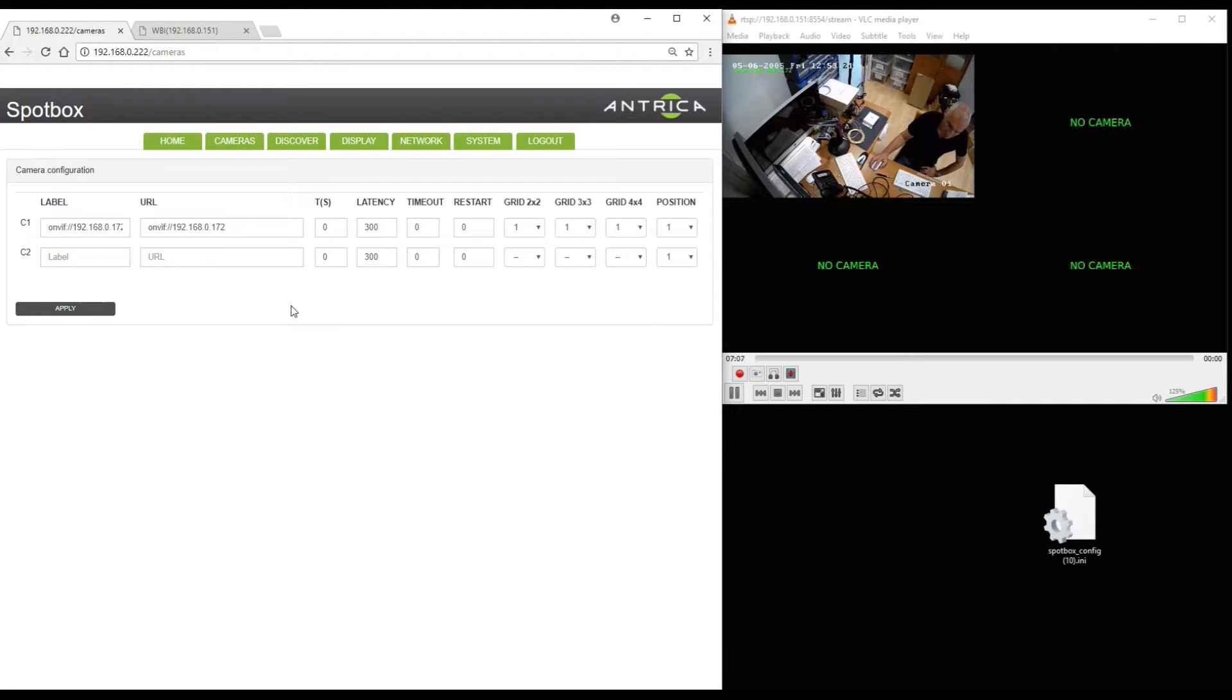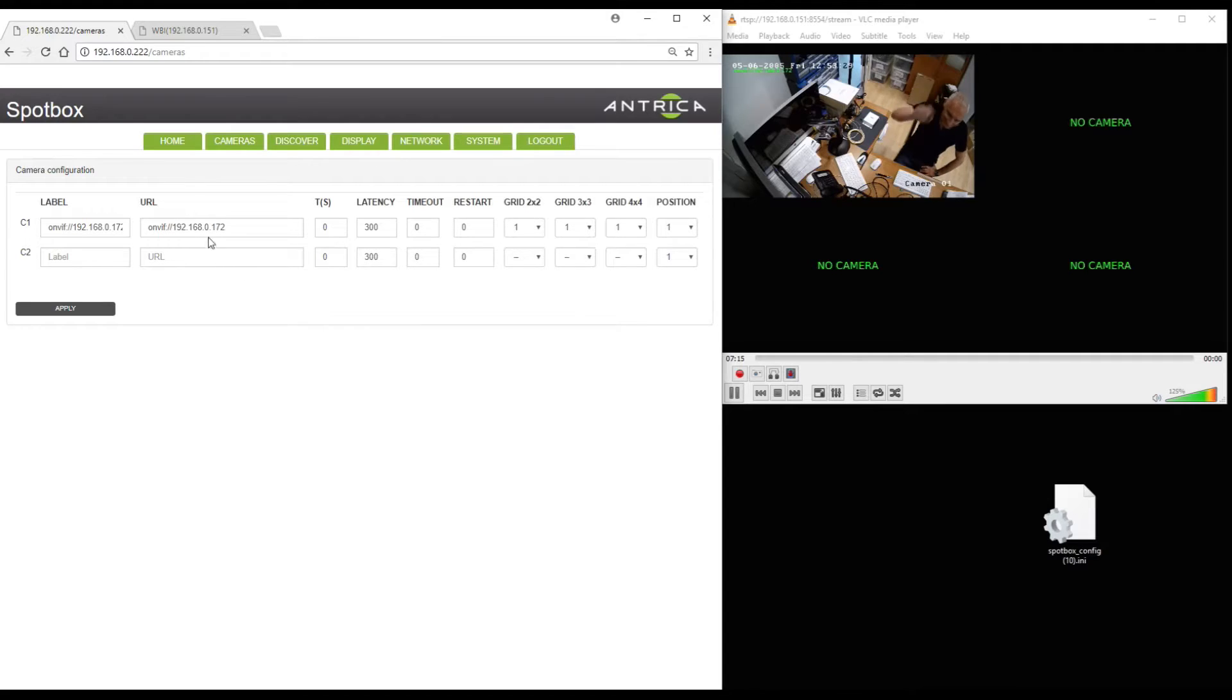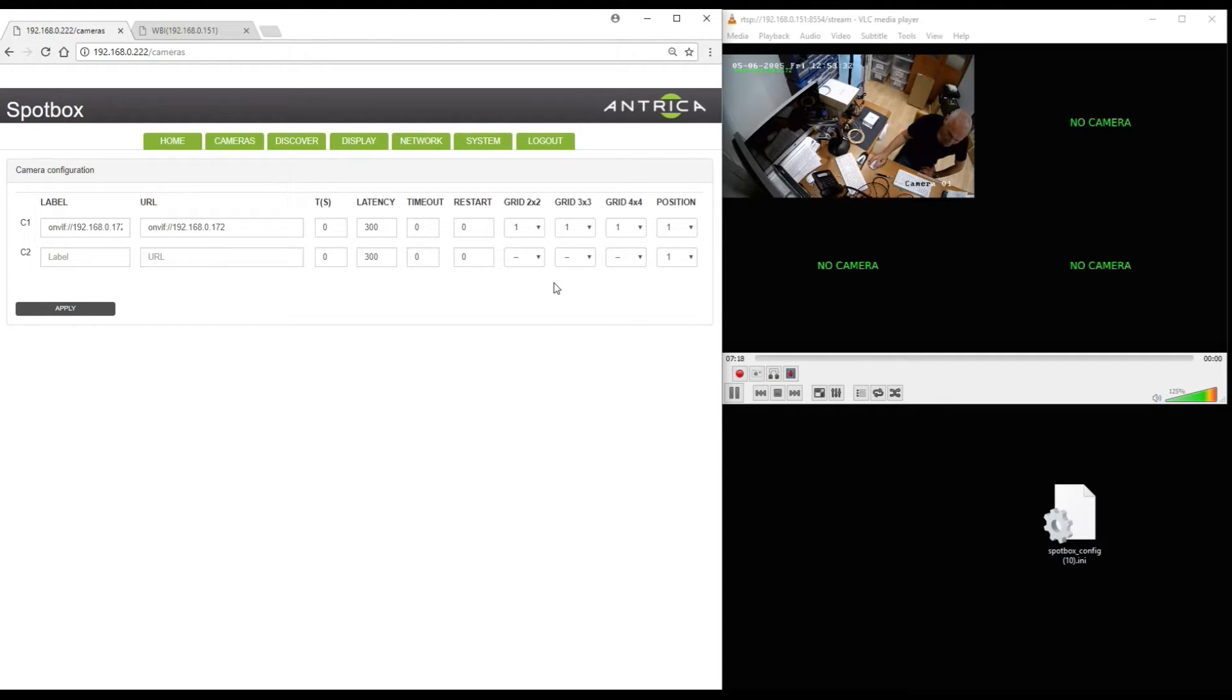Now you can see the top right hand corner I've got VLC player effectively playing what the spot box is seeing. So the spot box has now decoded this camera in 2x2 mode and that's me with a slightly bald head below the camera.